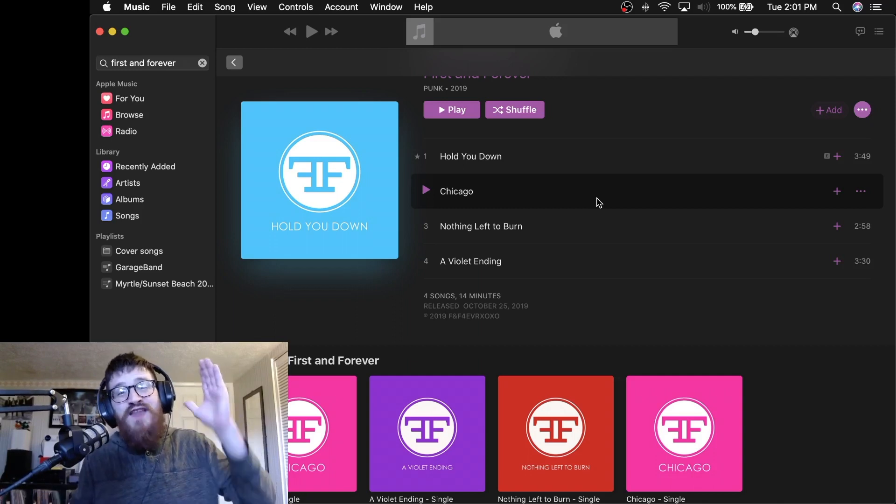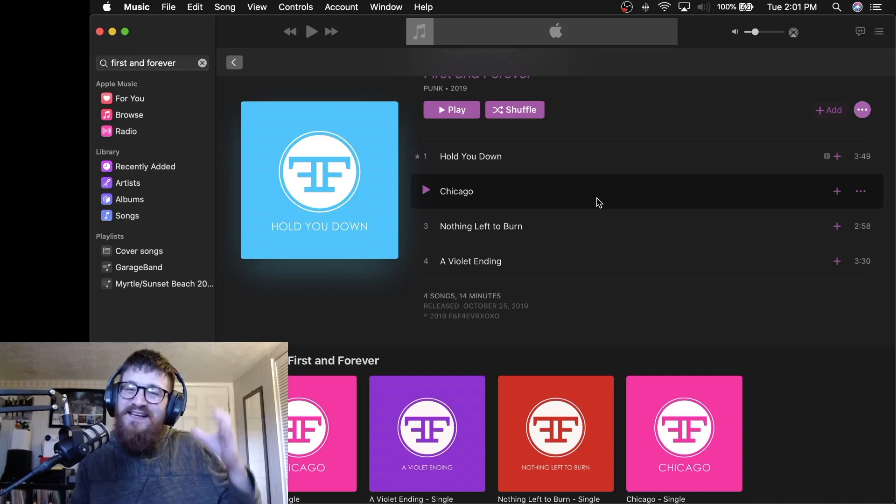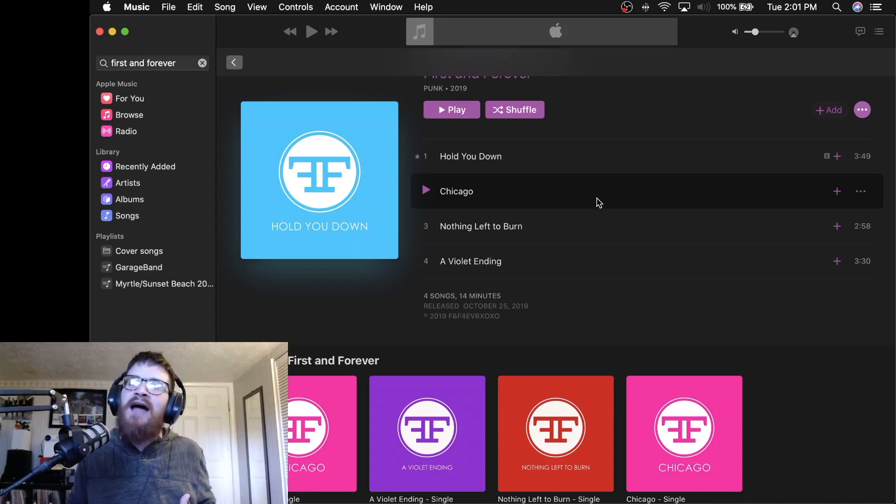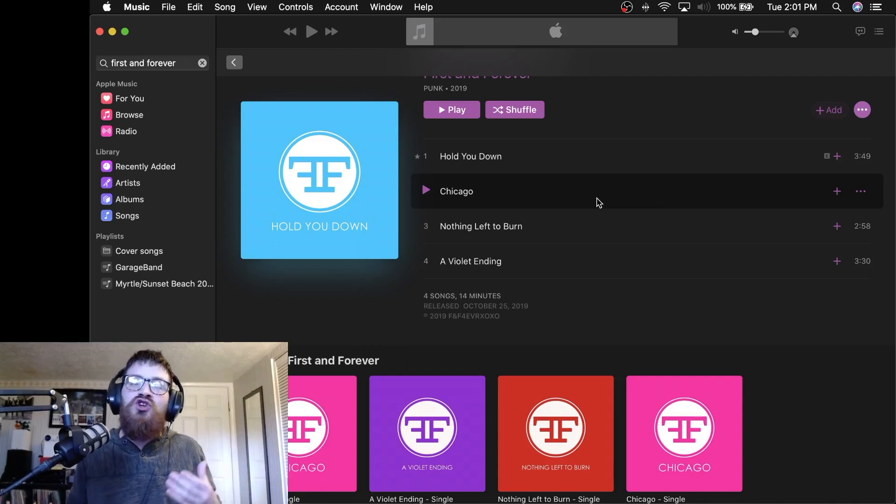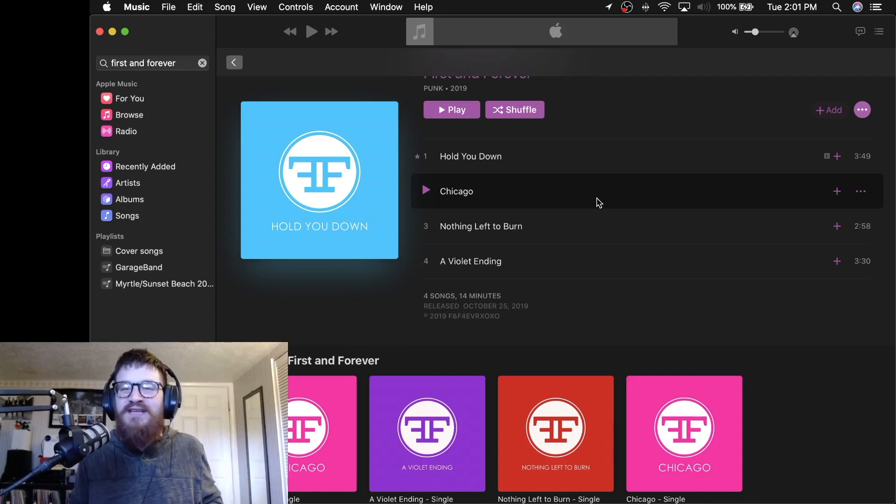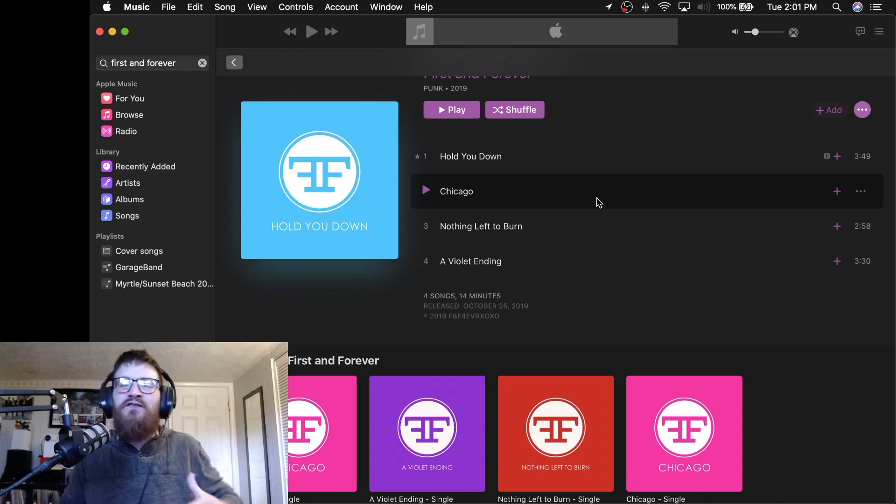So that is it. That is the short list of bands that I just wanted to shout out and highlight here as we head into a new year and a new decade. Of course, again, that list is massive. We just don't have the time to talk about everybody in this video.